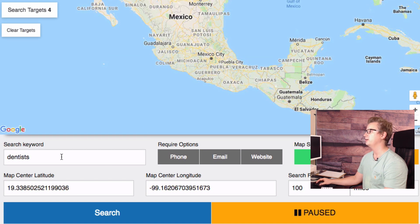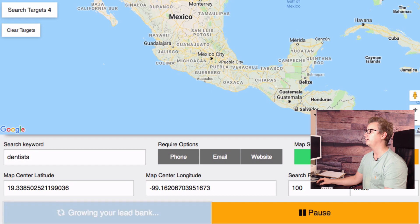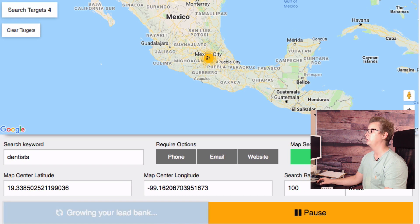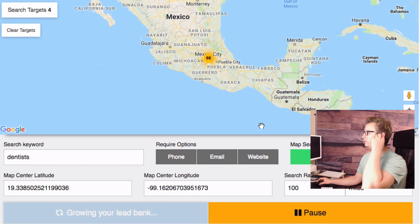For instance, Mexico City — I don't know if you'll get results with 'dentist' being an English keyword — but yes, we are very international. Let's pause that.